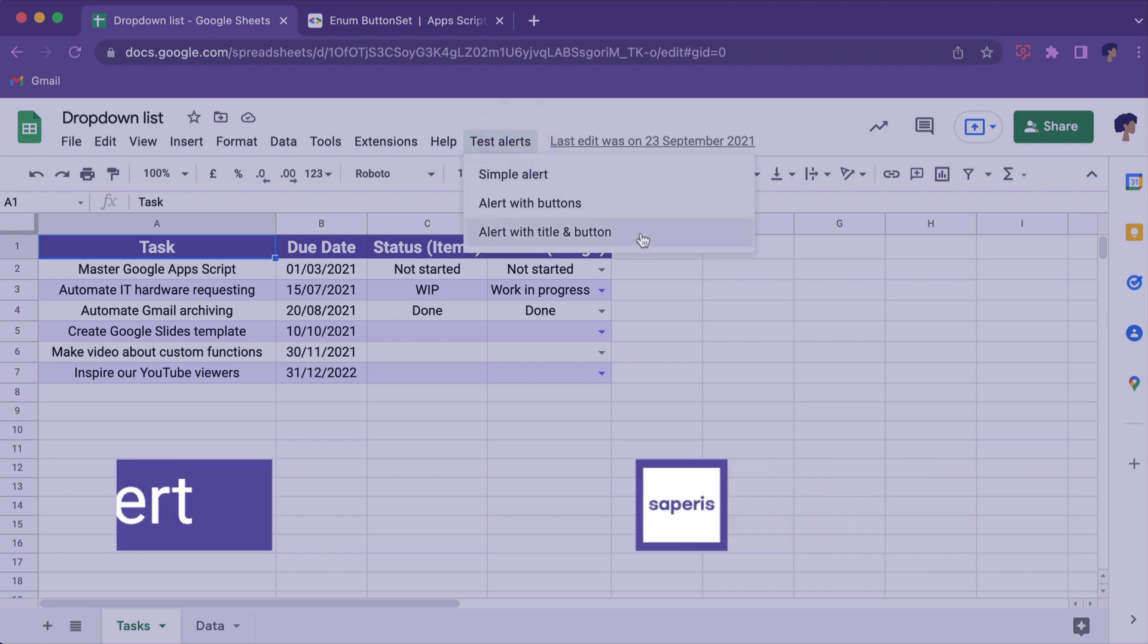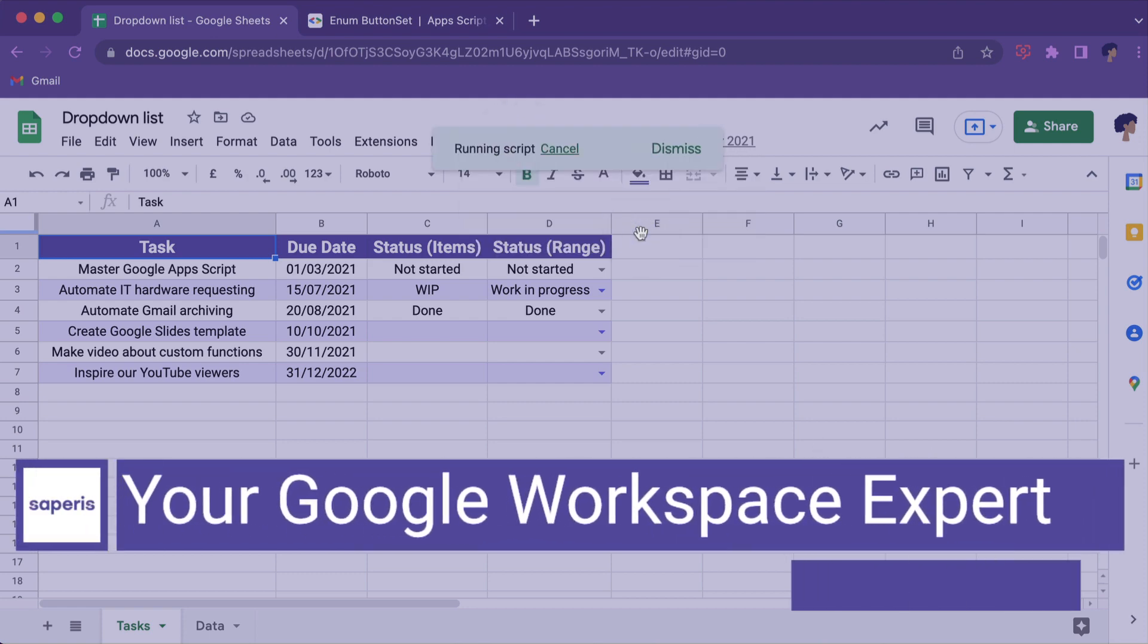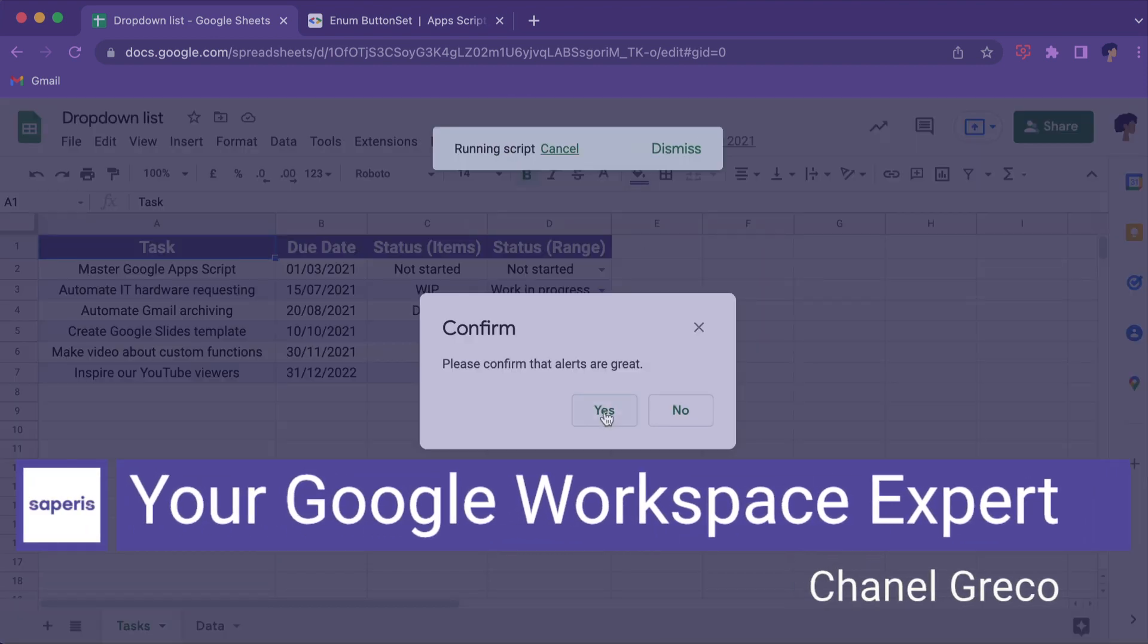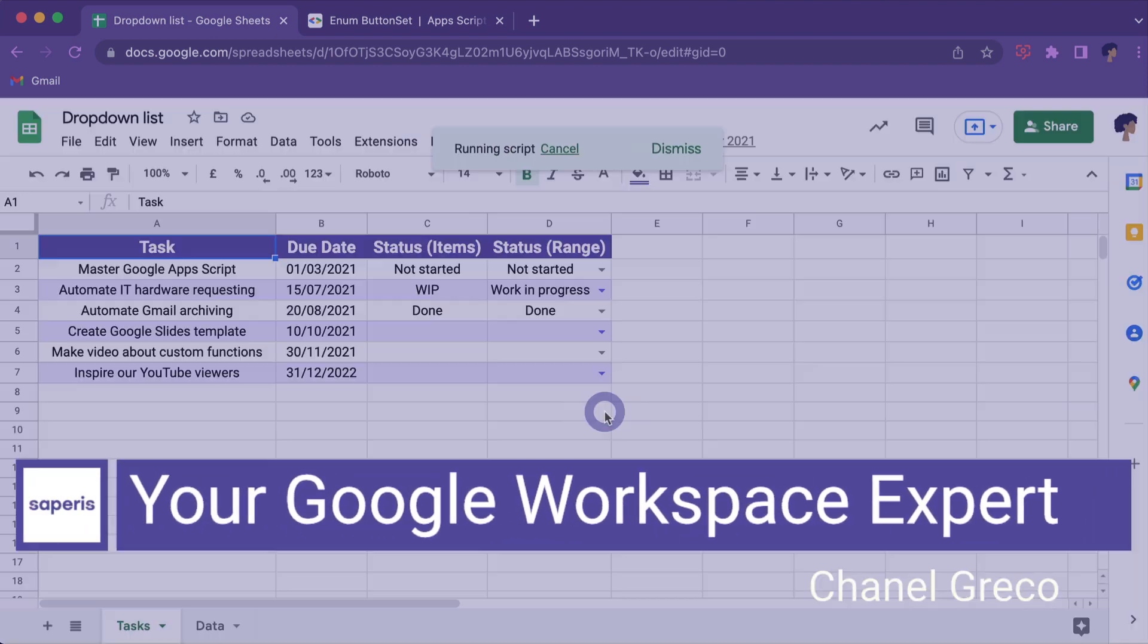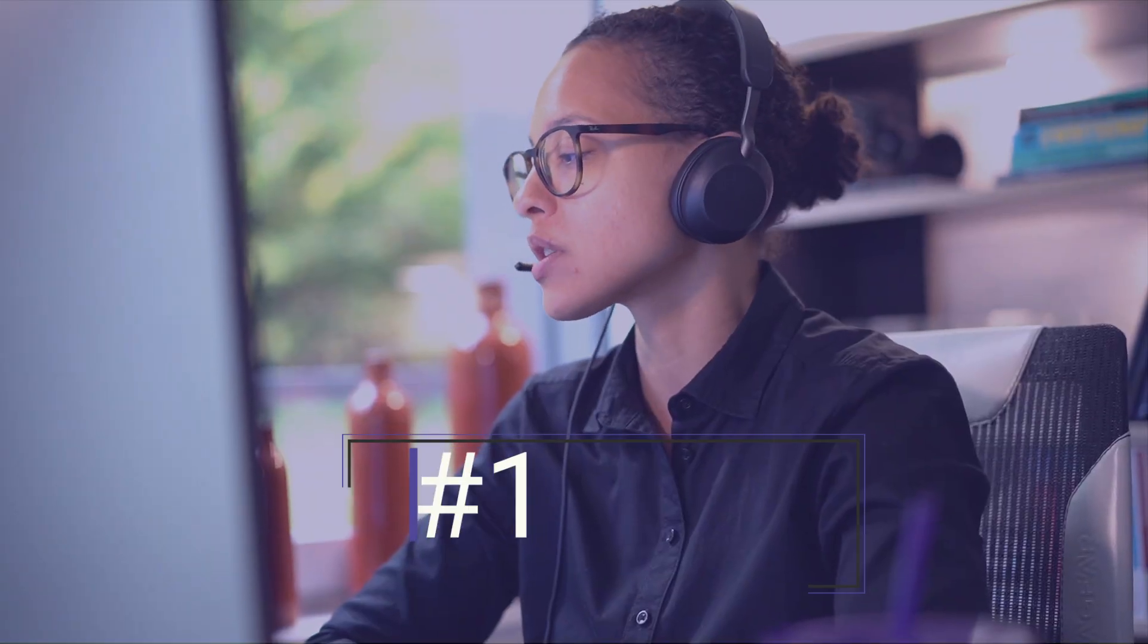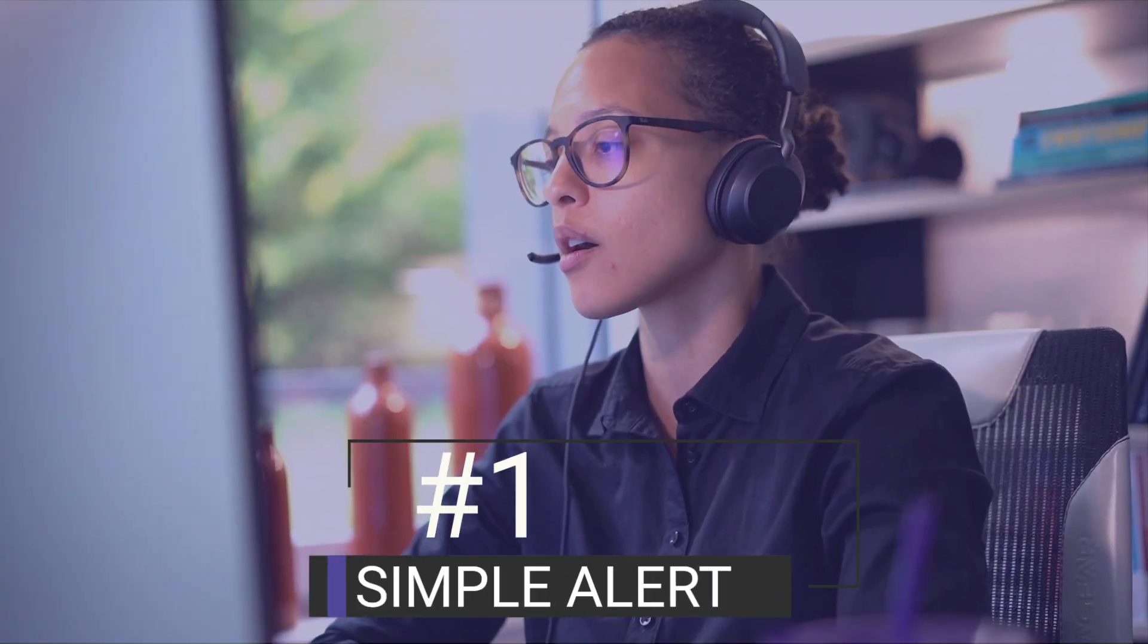In this video you will learn three different ways to use Google Apps Script Alerts. Number one, simple alert.